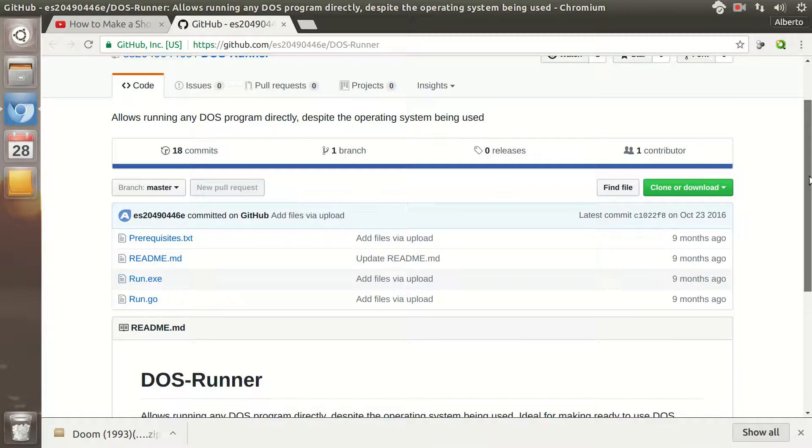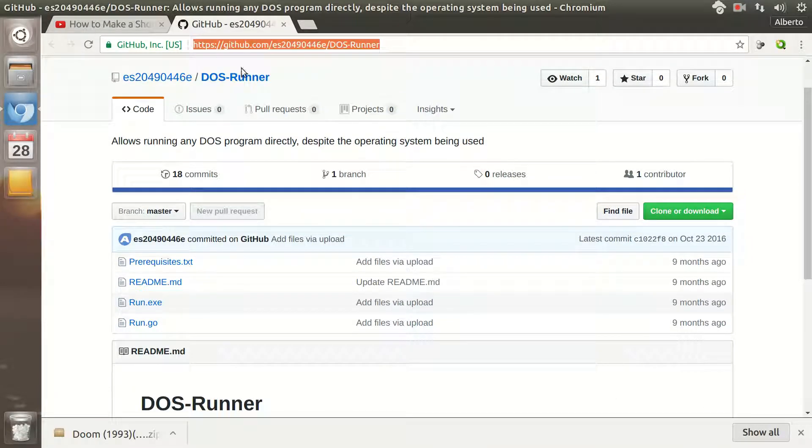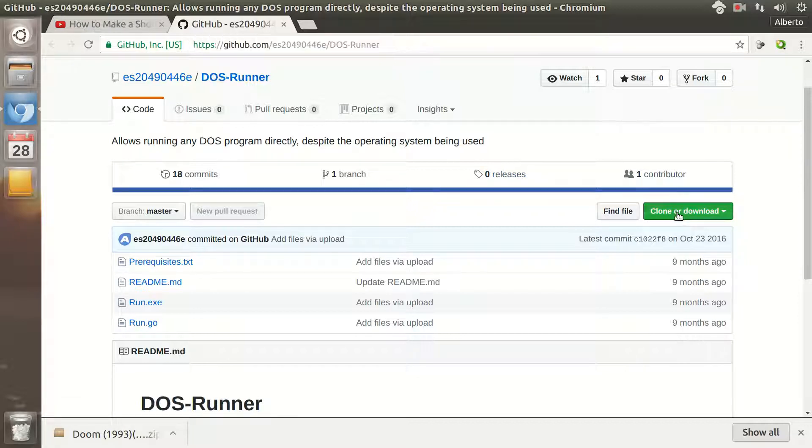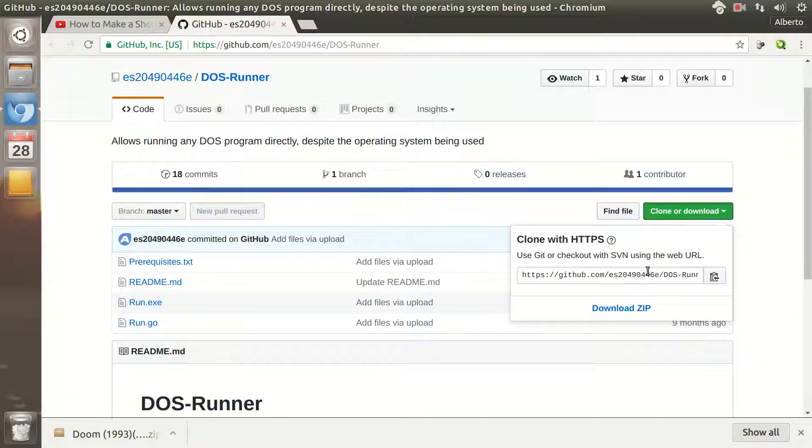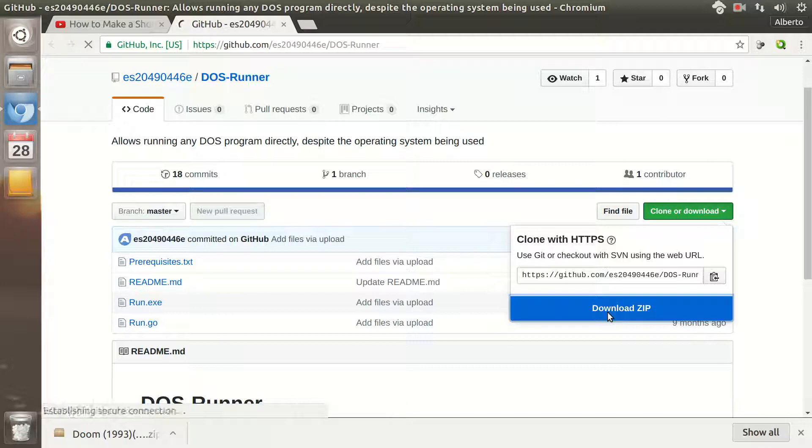you only had to go to this site and click on this button, and click on Download Zip.